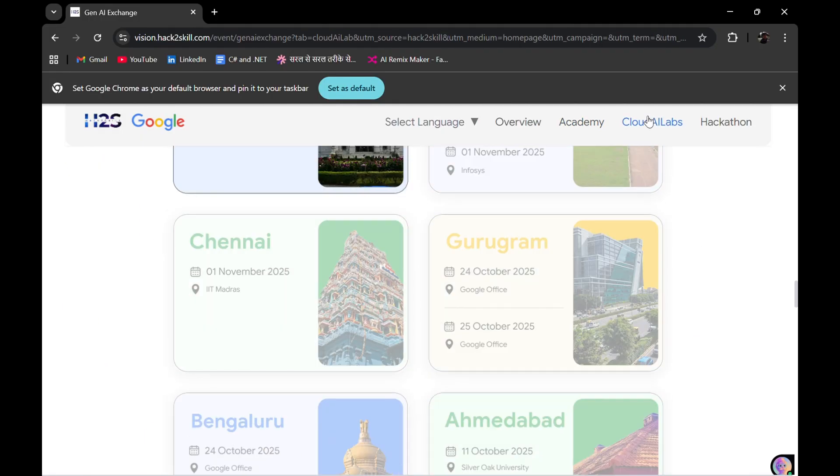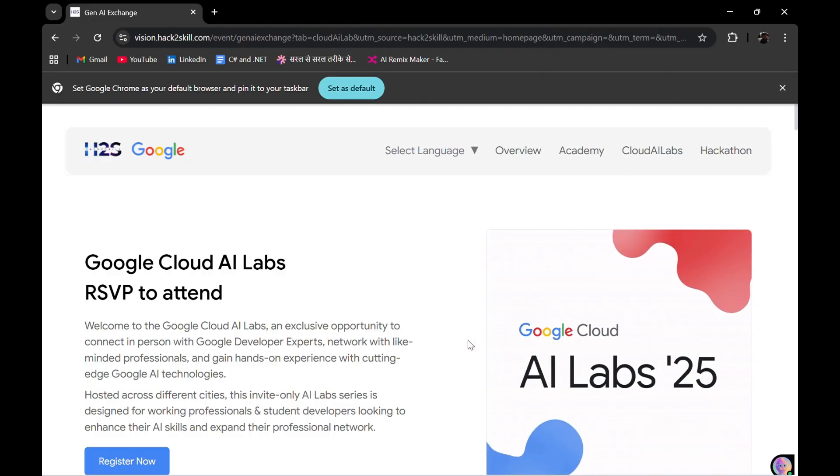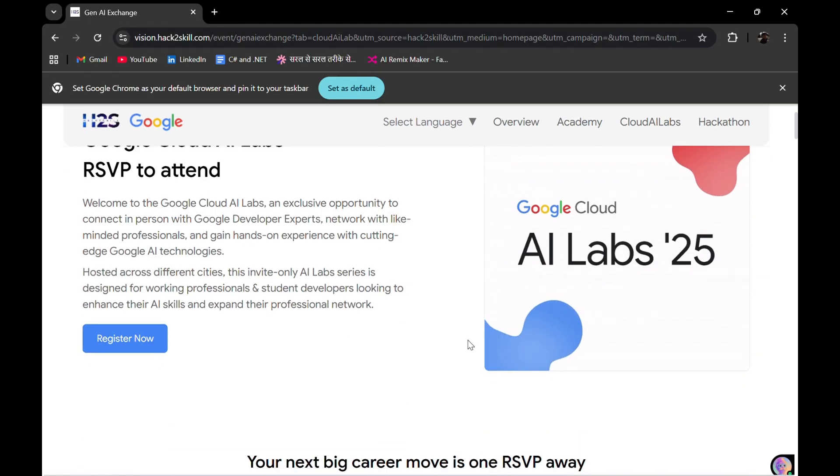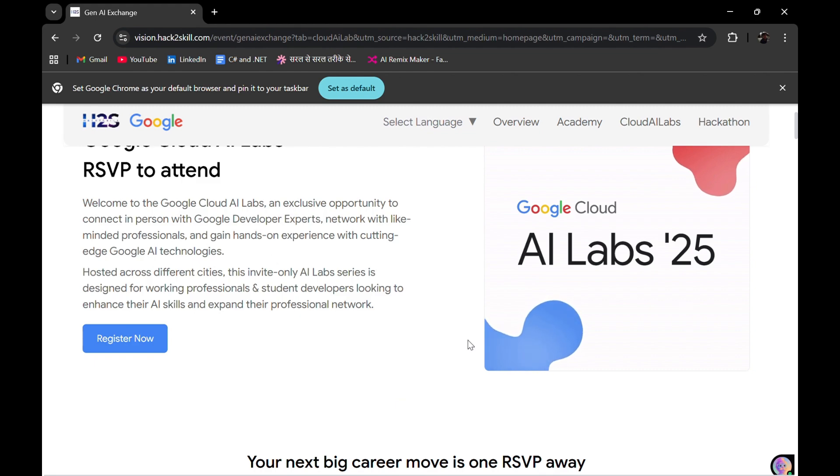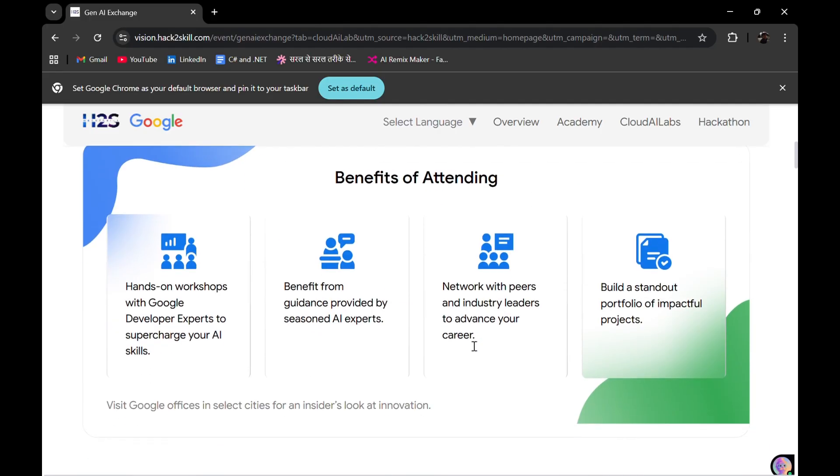There are some more FAQs if you want. You can read them. I have read the most important ones. If I go onto the Cloud AI Lab section, it is the section where you will be getting information about in-person sessions, the offline sessions.